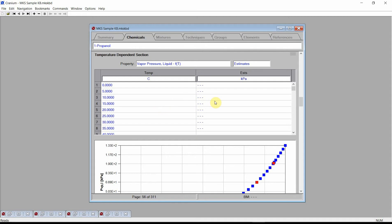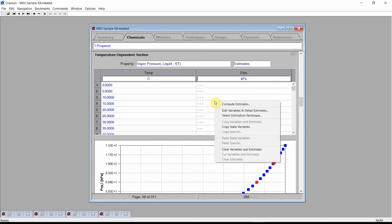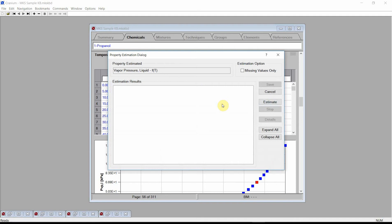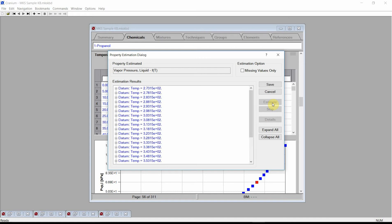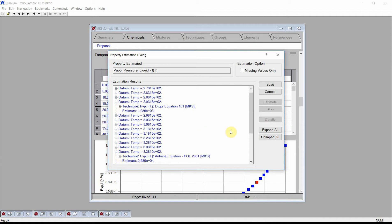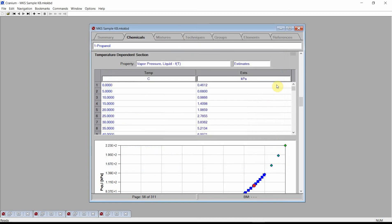Click the right mouse button on the field's table and select Compute Estimates from the menu. Cranium displays the property estimation dialog. Press the Estimate button. Cranium calculates an estimate for each of the entered temperatures. Finally, press the Save button and Cranium will store these estimated values into the current knowledge base.